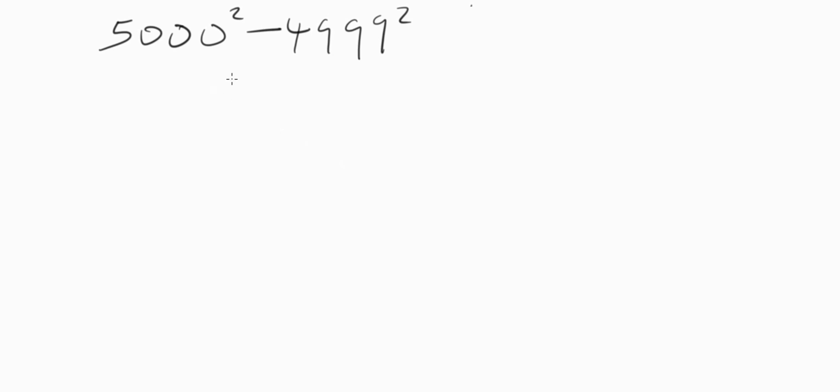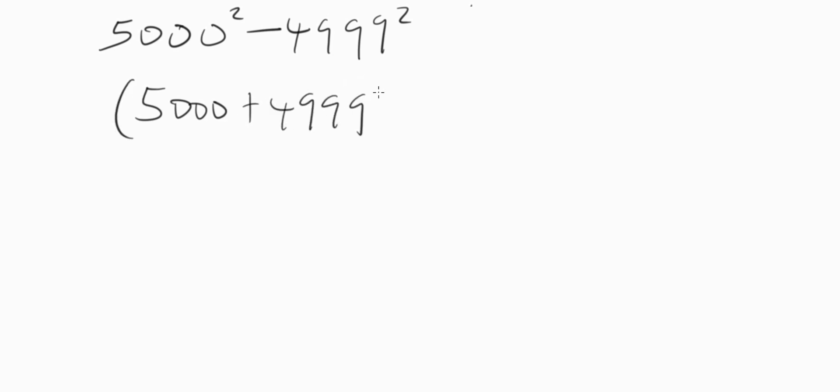The easiest way to approach this is to apply the difference of two squares. If you are conversant with the difference of two squares, this means the same thing as five thousand plus four thousand nine hundred ninety nine, open that bracket, we have five thousand minus four thousand nine hundred ninety nine.